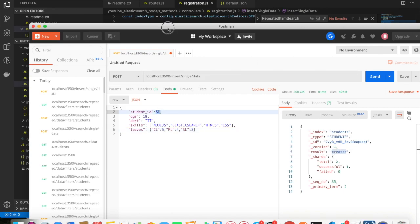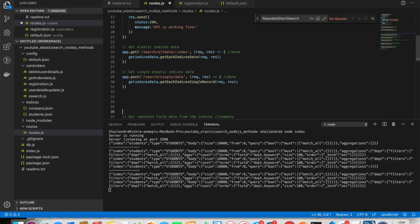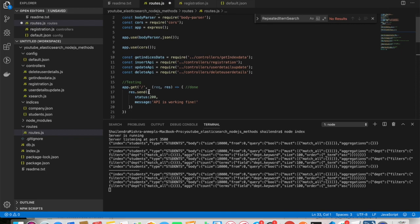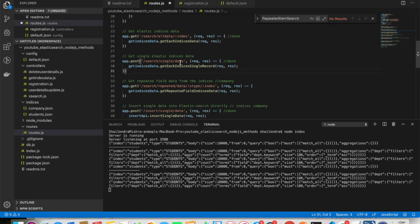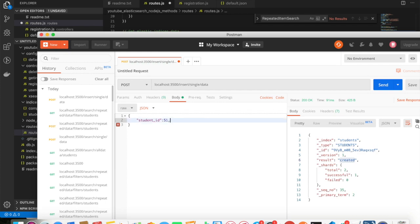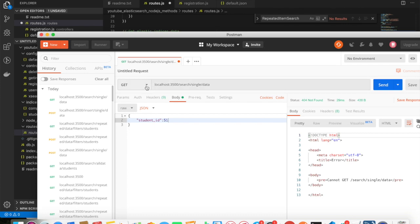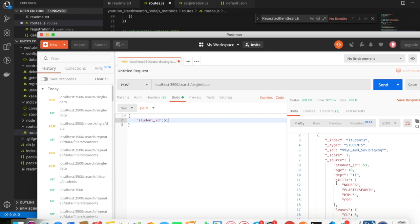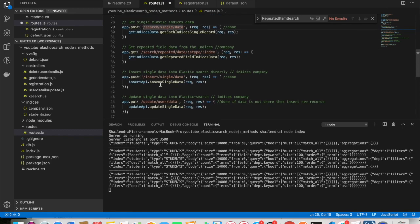Student_id is 51. To verify, I use the 'search single data' endpoint — passing only the student_id. The method is POST. You can see the fields we inserted are correct. So we've seen how to insert a single record into Elasticsearch.